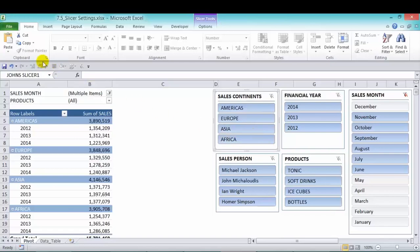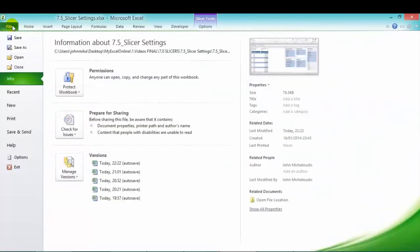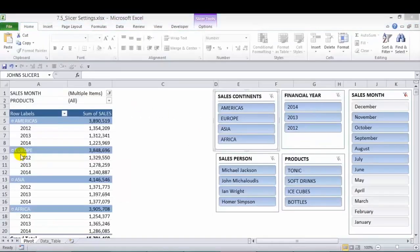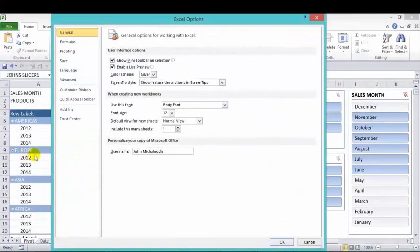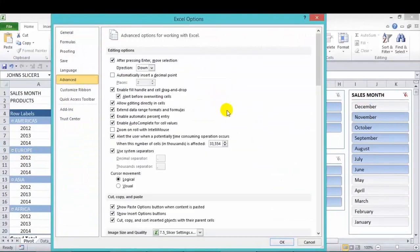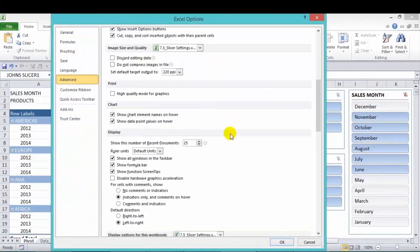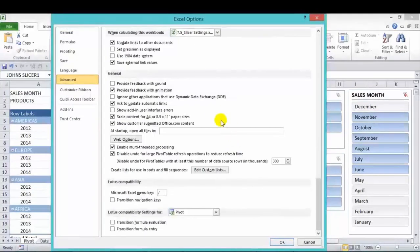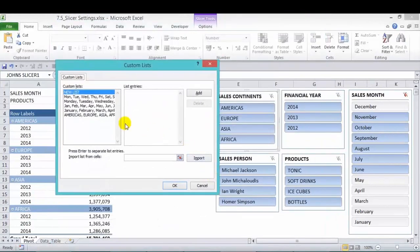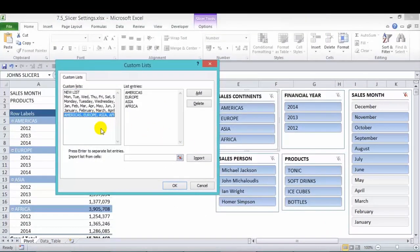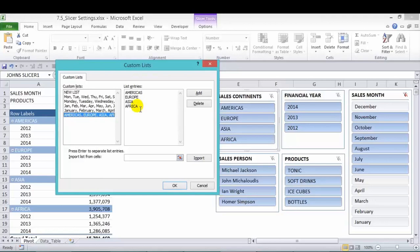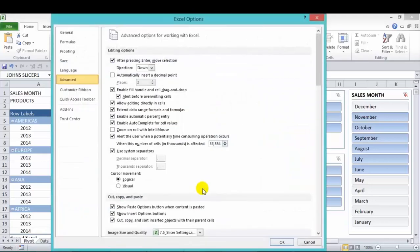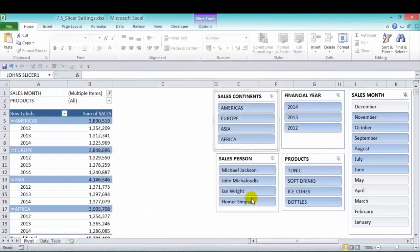We can check that to go into our files and options. And in advanced, we go all the way down. And then edit custom lists. And here we previously created a custom list. So when we sorted A to Z, then Americas will be first, Europe second, Asia third, Africa fourth. If it's Z to A, well, it'll be the other way around. Press OK to exit.